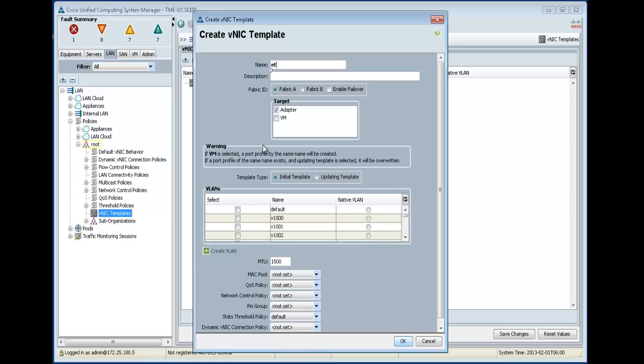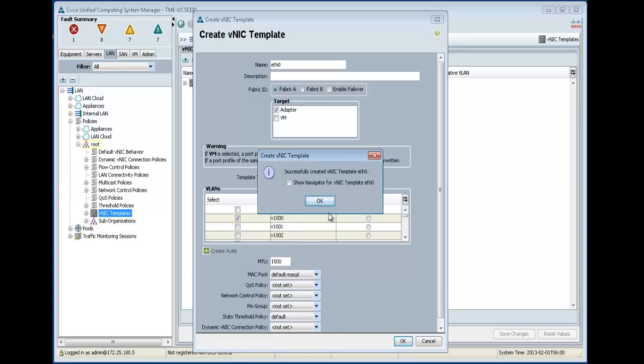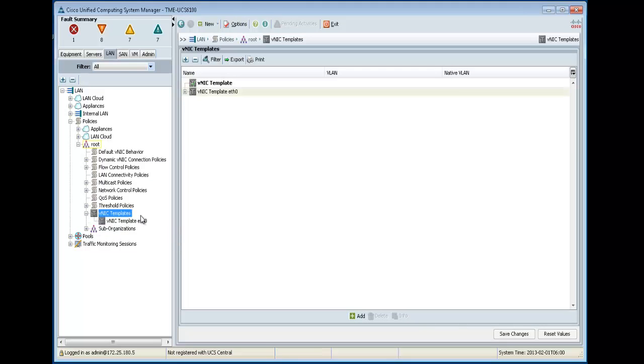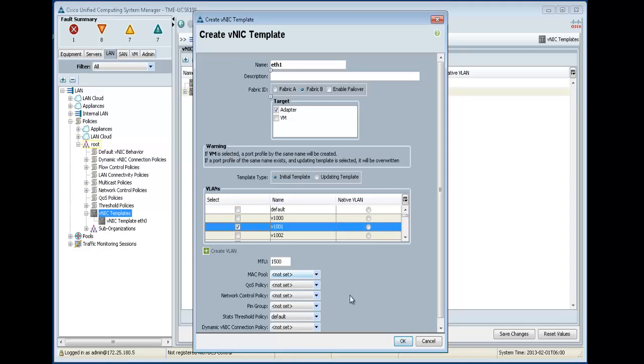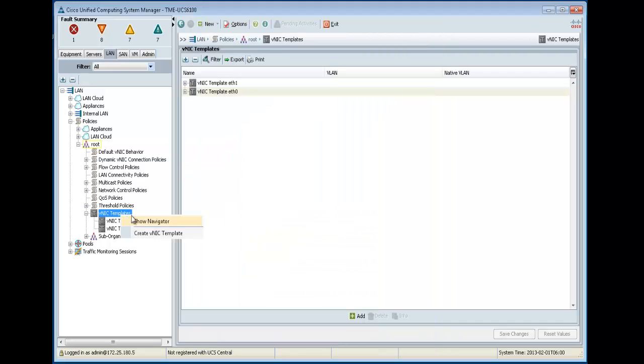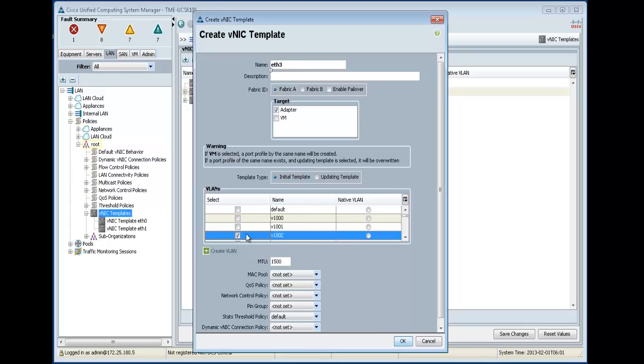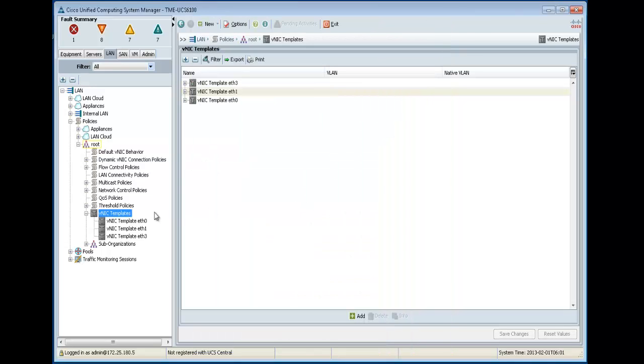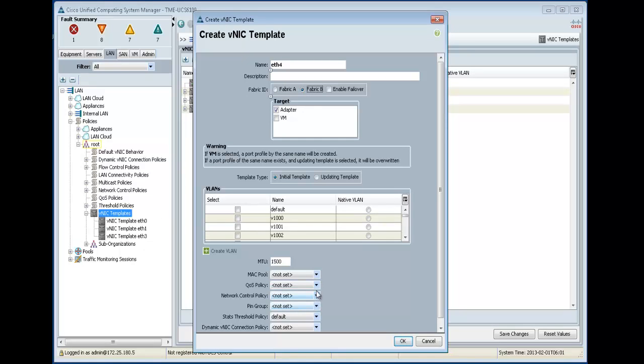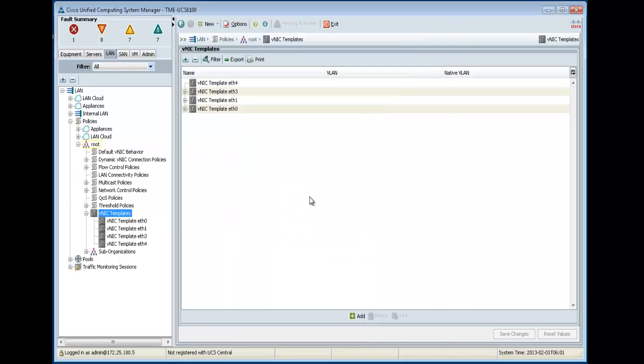Okay, so we'll have ETH0. Let's do one. Define the MAC pool. And then any other QoS policy or anything that you might configure. But let's keep it simple. And we'll do another one here. One. We'll put in Fabric B.